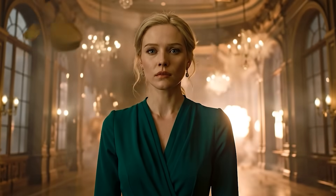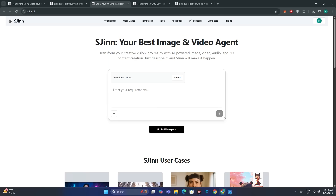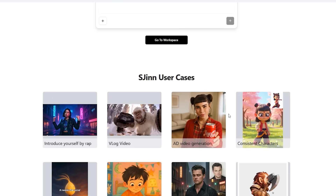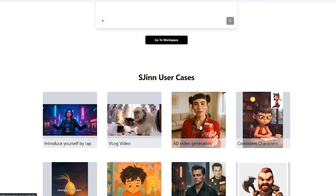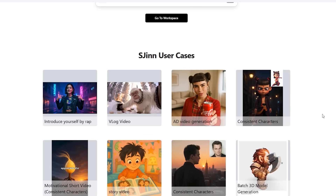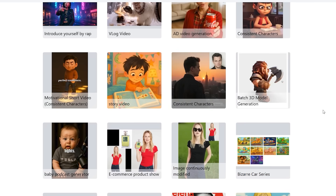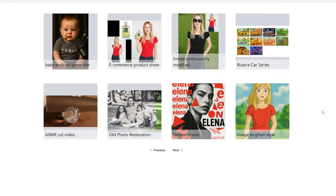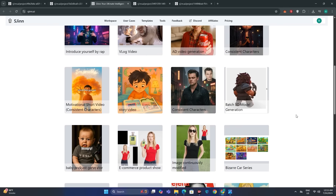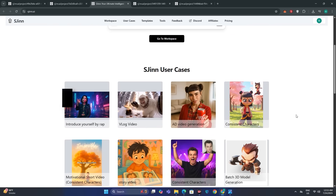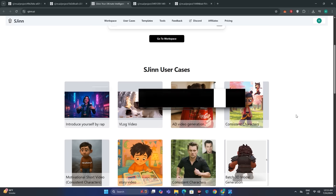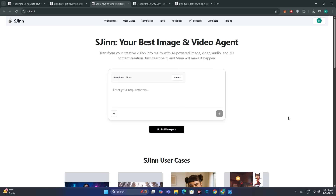You can see how powerful this tool actually is — we can generate consistent character videos, monkey vlogs, or whatever you want. The possibilities are endless. There are even more examples available. The link will be in the description below — go ahead and check it out because I'm very impressed by this tool. That's it for today, see you in the next one.